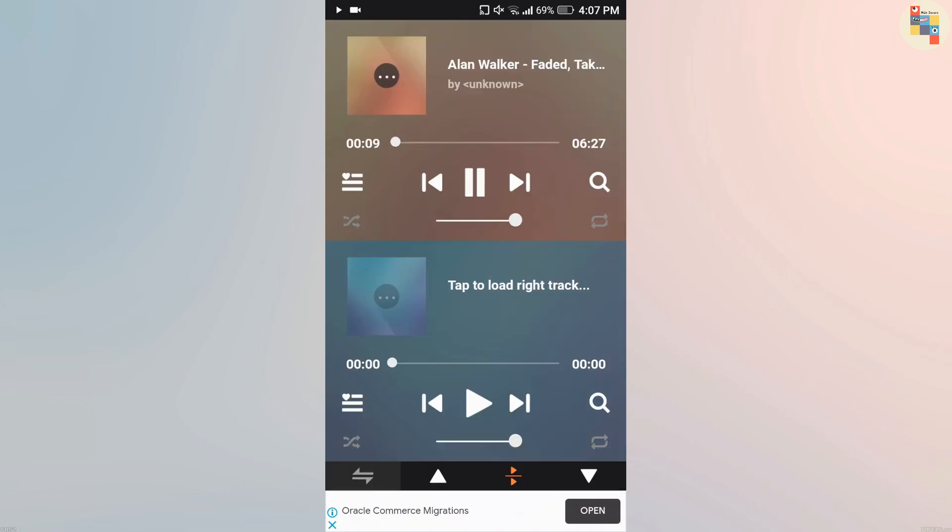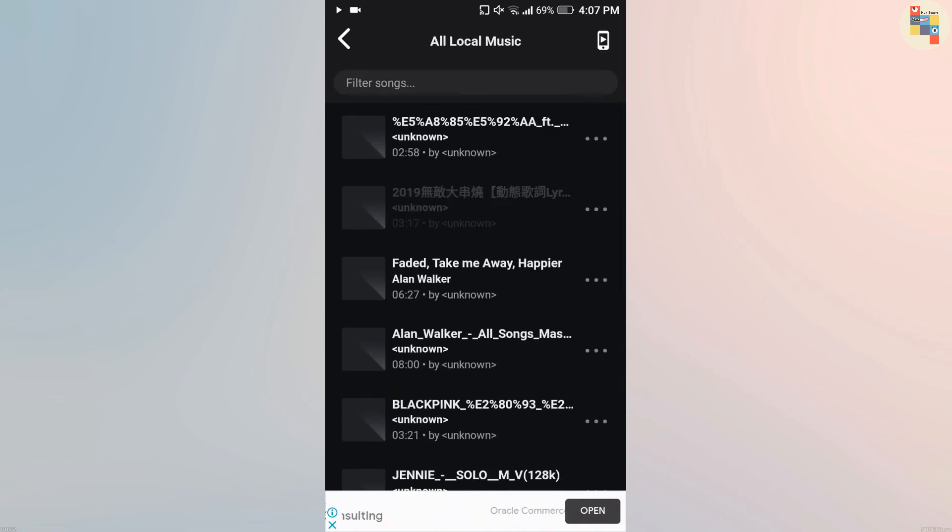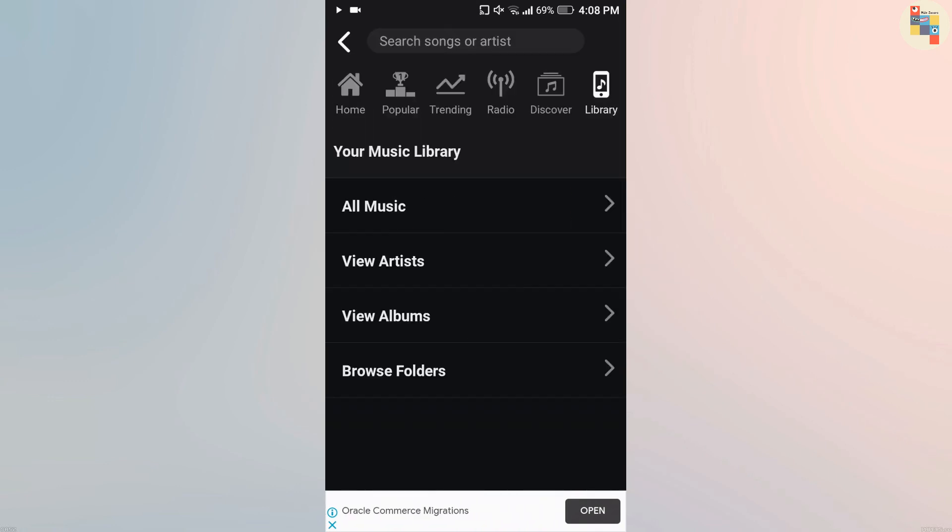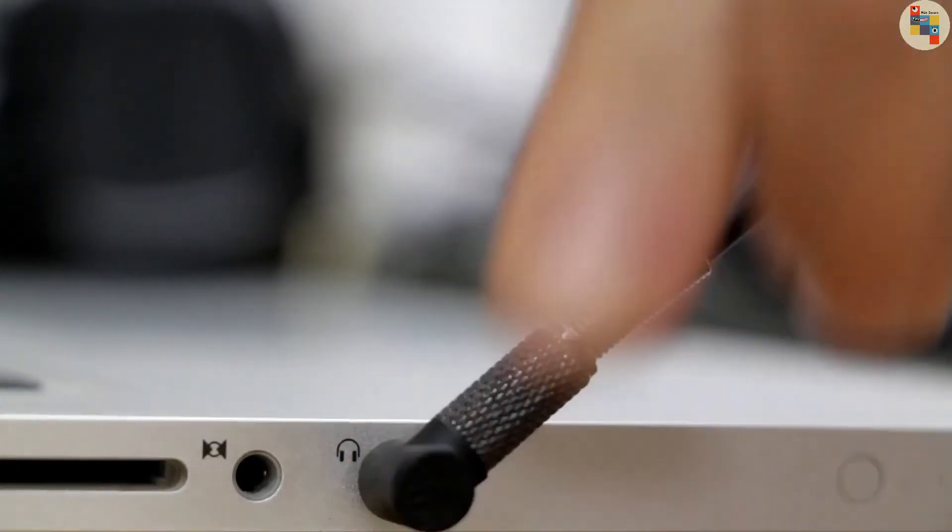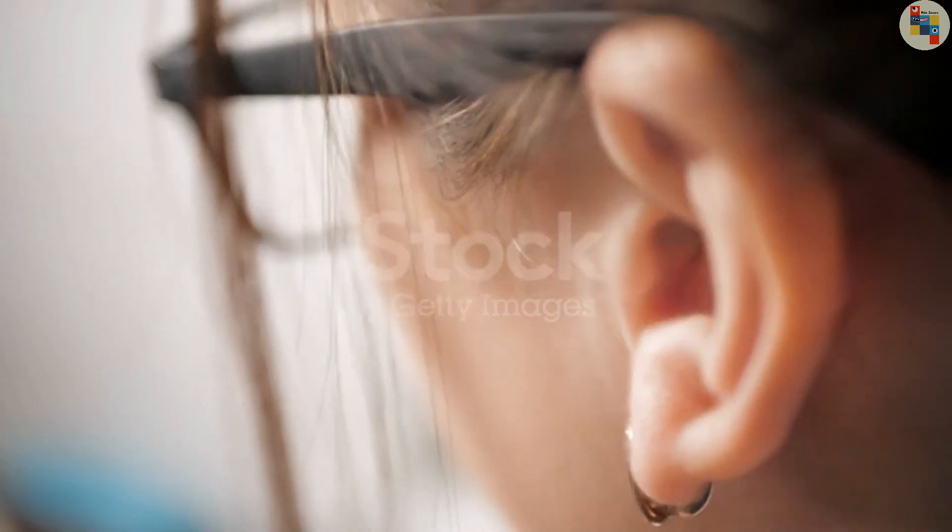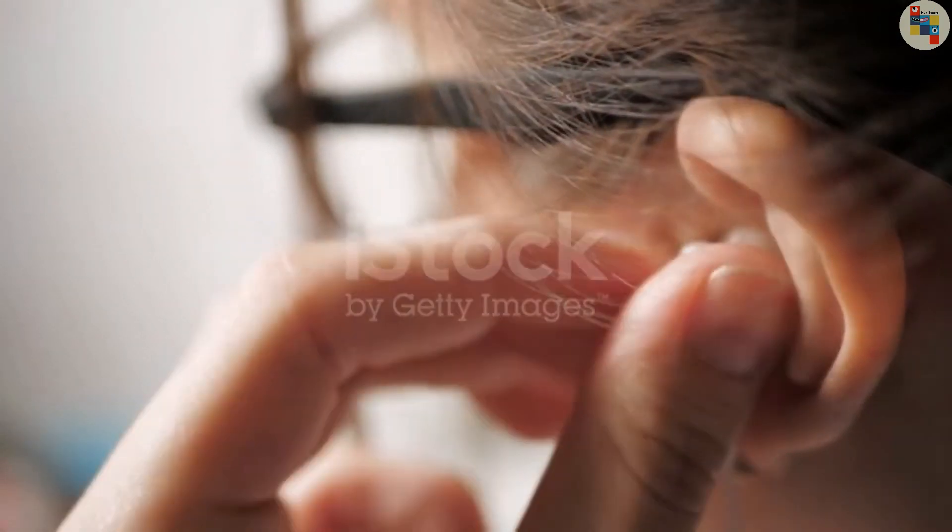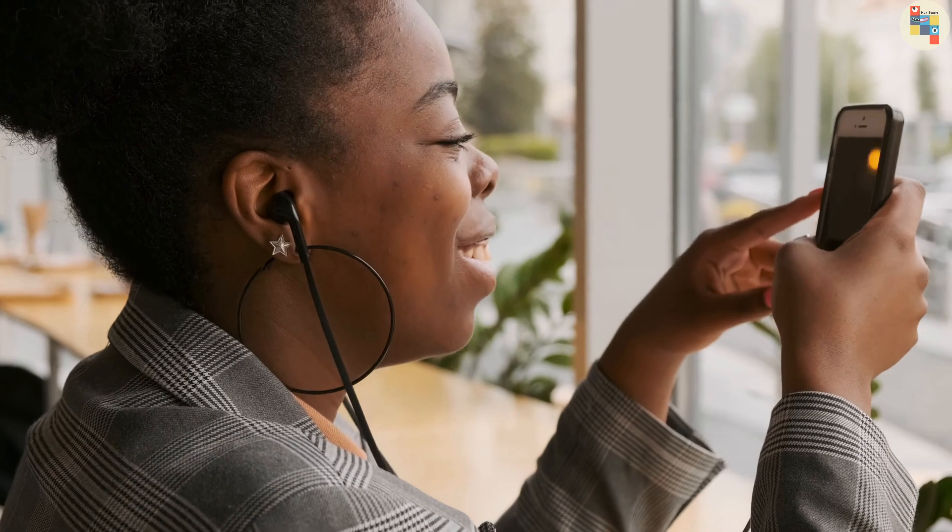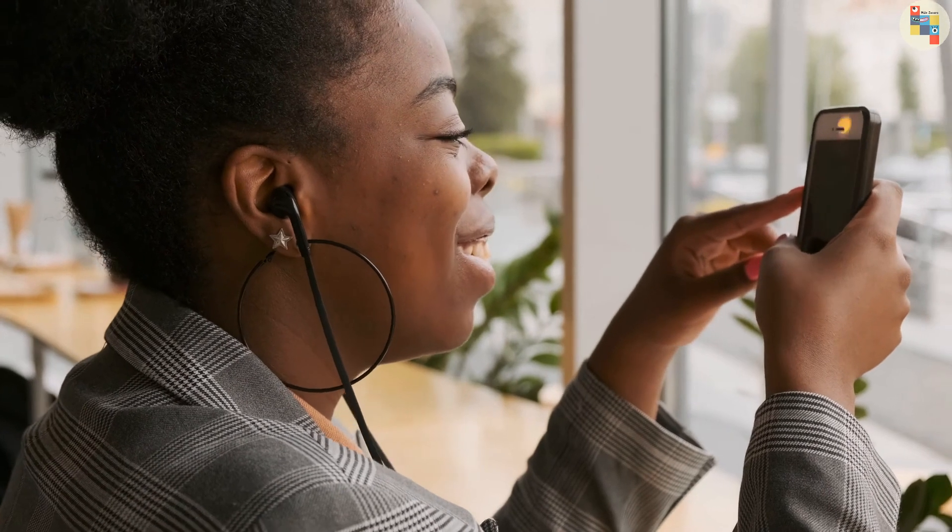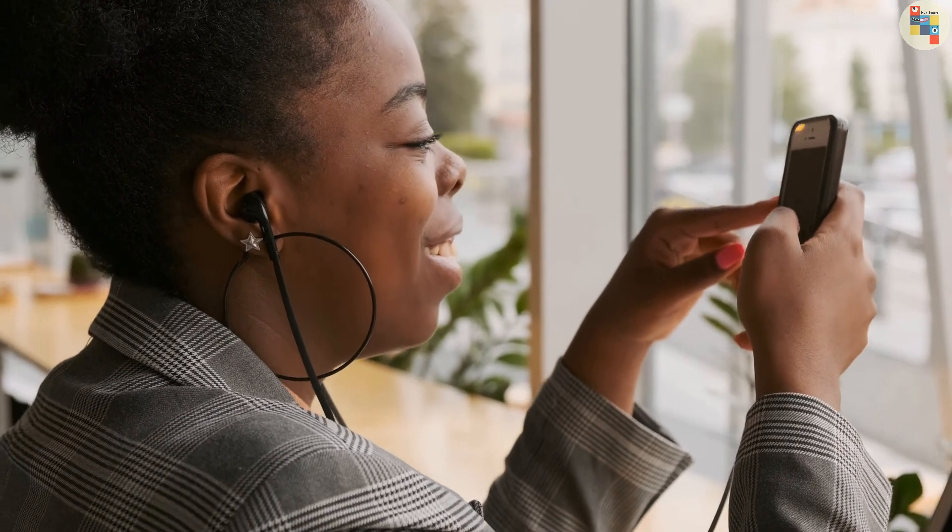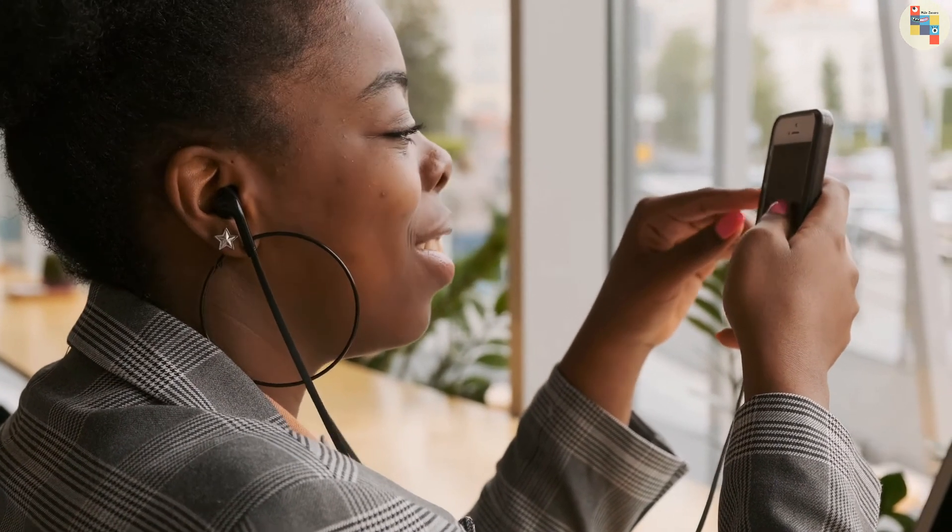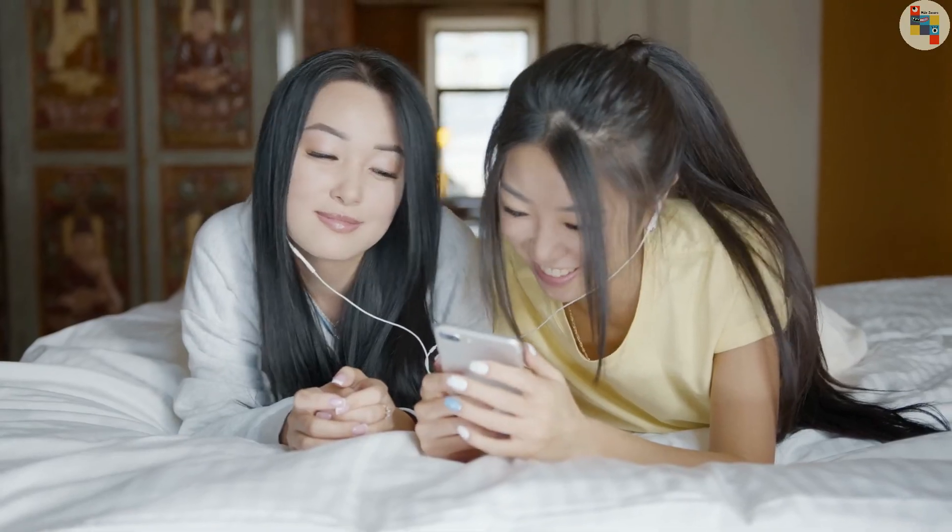Do the same thing in the second column, but this time select different music. After you have finished selecting, insert your earphone and play music on both columns. First wear only the left earphone, then wear only the right earphone. You will be able to listen to different music in the right and left earphones. From this, you and your friend can both listen to your favorite music at the same time from a single earphone.